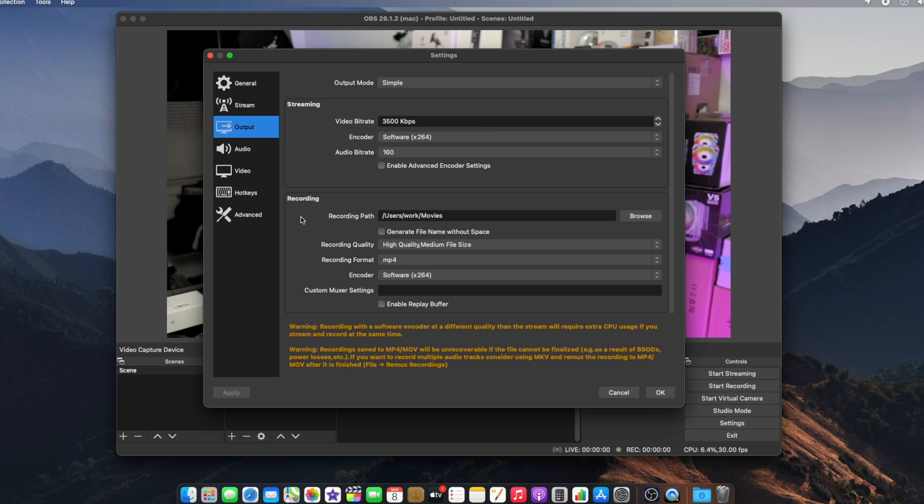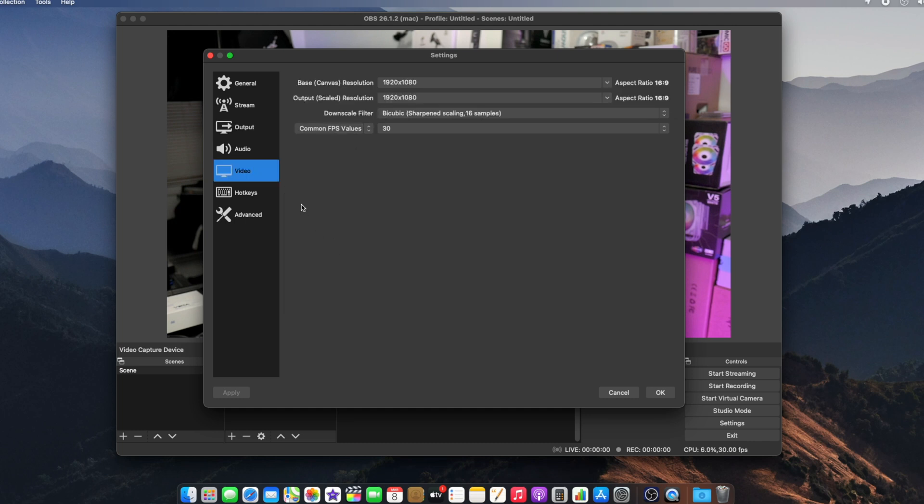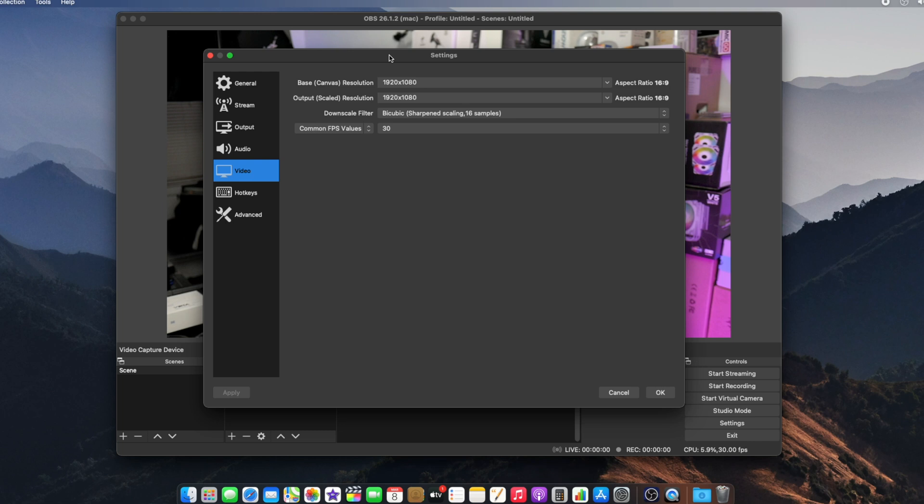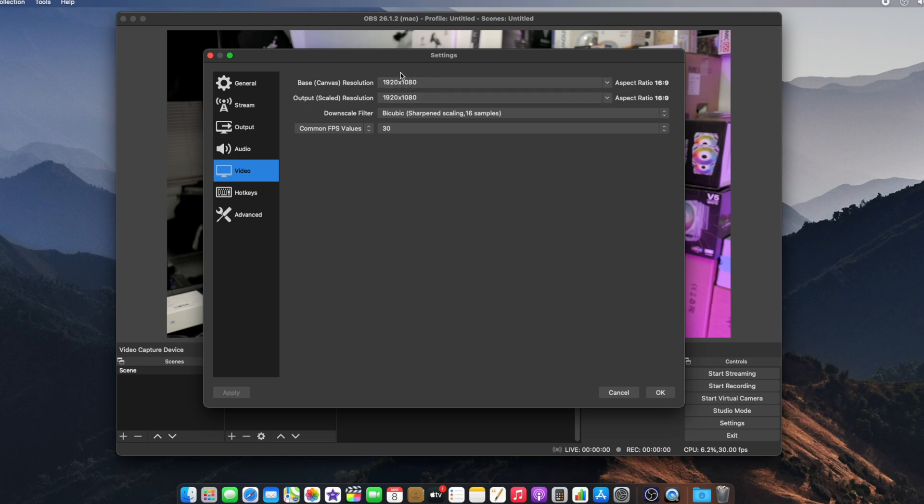If you're streaming and planning on recording at the same time, make sure you set the recording format to MP4. Now let's look at the Video tab. You can see we have our base resolution and output resolution set to the same 1080p. You need to do that if you're planning on live streaming 1080p. By default, you'll see base 1080p but output is 720p. You want to set both resolutions to the same. Also make sure your common FPS value is the same. If you're playing a 60 FPS game, set your